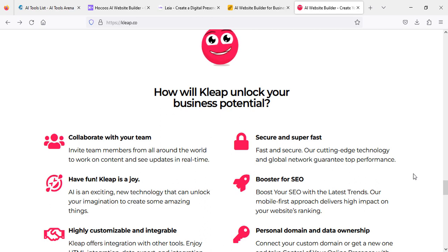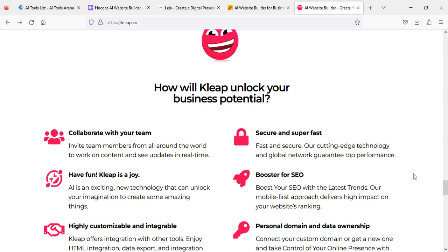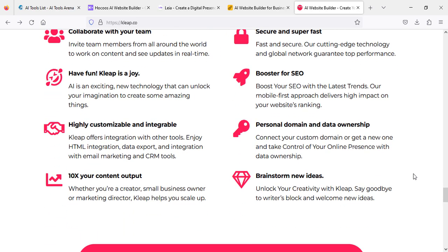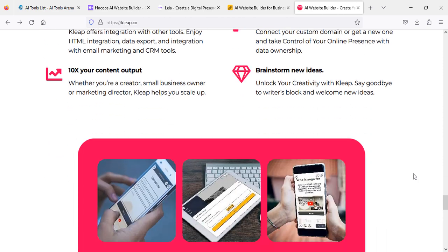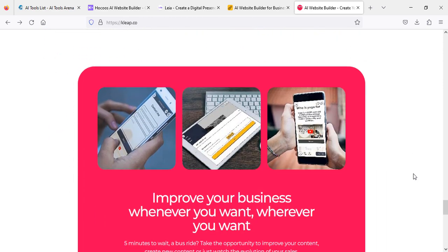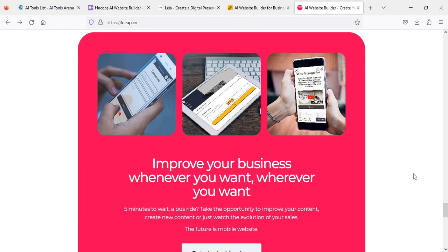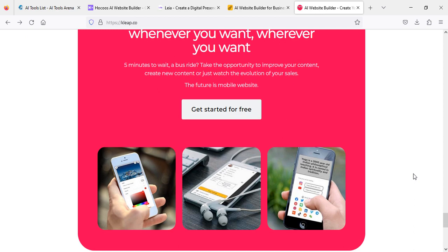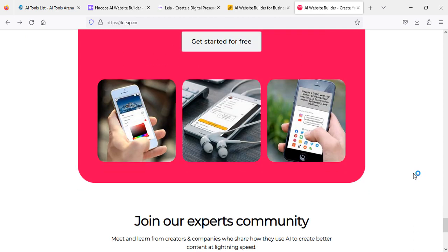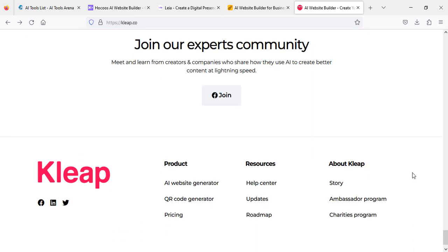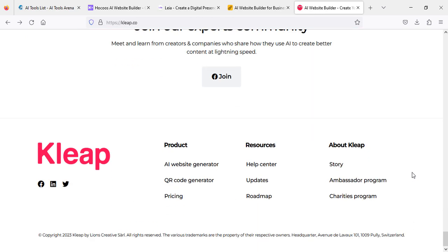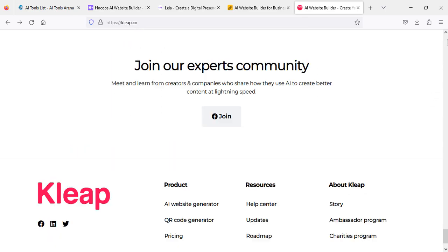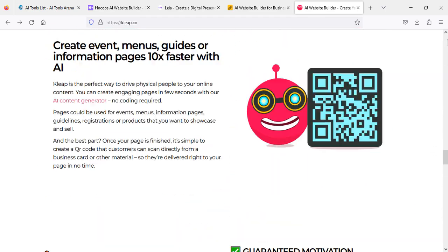I'm not creating any website right now because I don't know which niche you'll be looking for. So it's better you just sign up and write down what website you're looking for, and AI will create it for you for free. Thank you for watching, have a great day, bye.